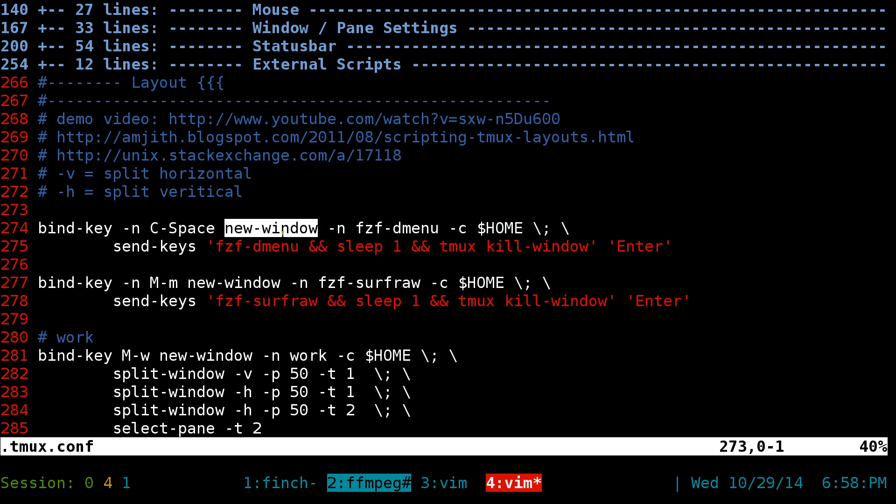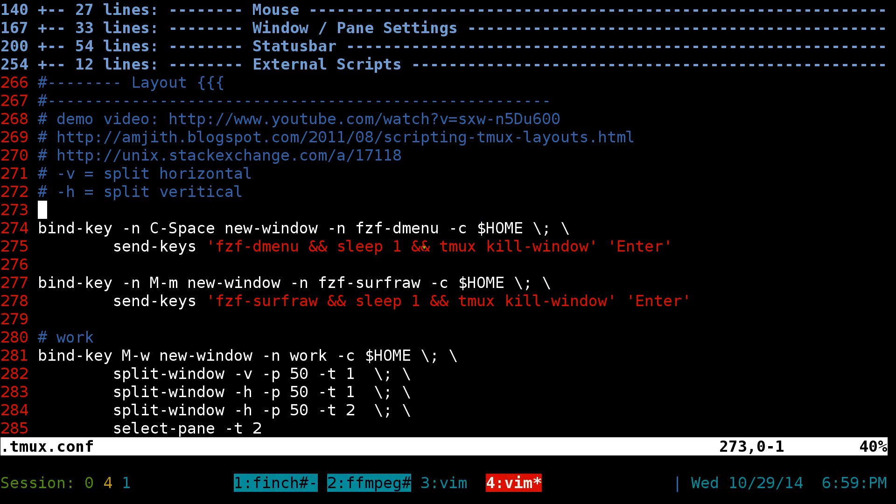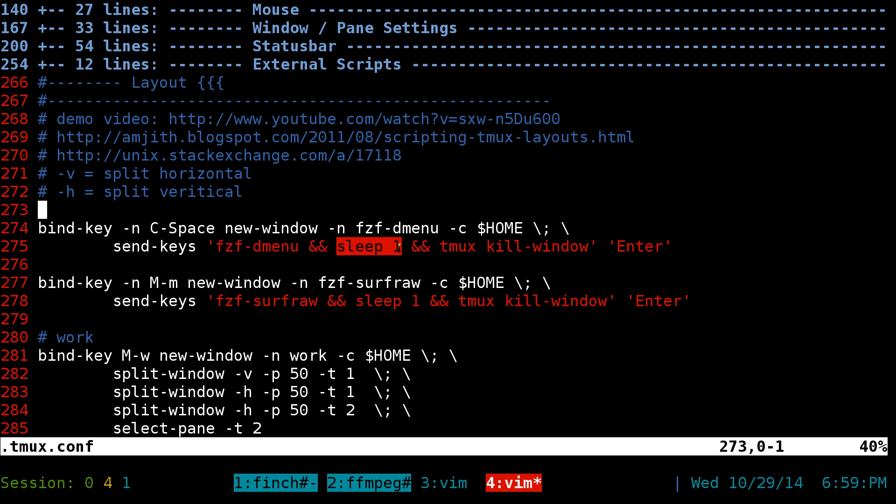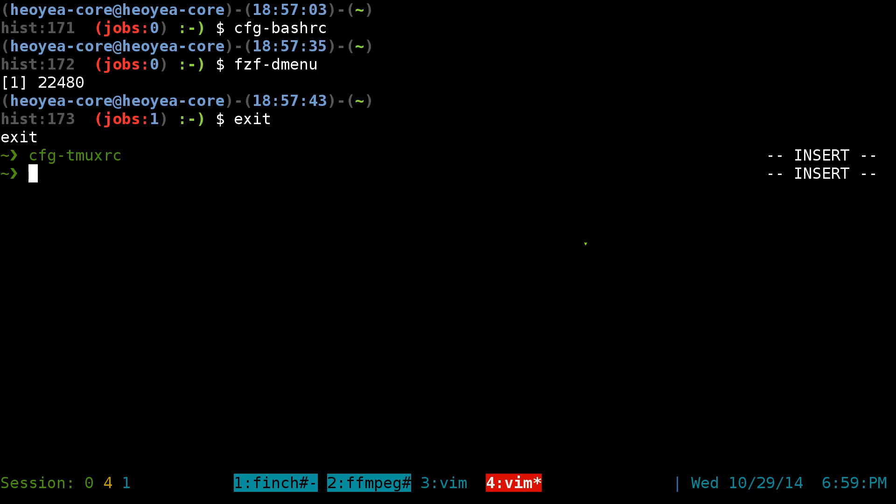Once we do that, it's going to spawn a new window, it's going to name it fzf D menu, and it starts out in home. Then the keys that we're going to send it is that we're going to send that function, fzf D menu, that we created in our bash RC or ZSH RC, and it's going to run that thing so we can actually access our menu. It's going to wait for one second so we're going to actually spawn or execute that command, and then after that, once it's done and everything, it will just kill the tmux window.